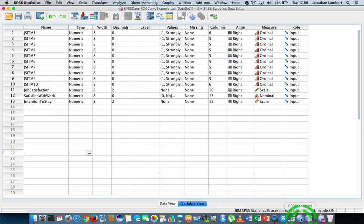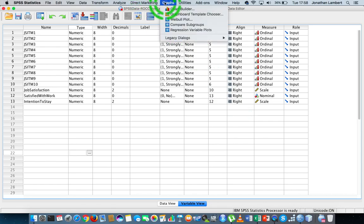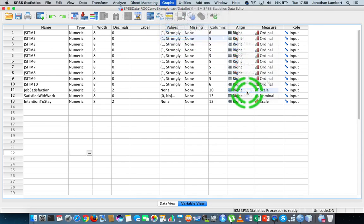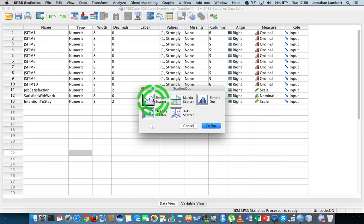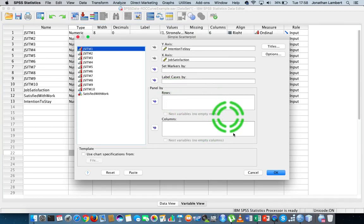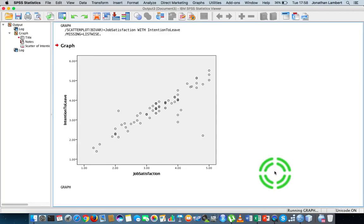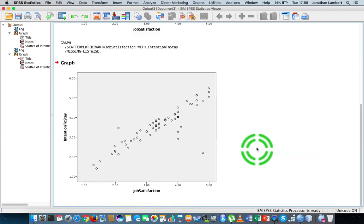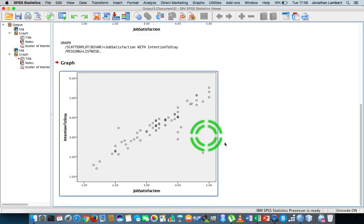Let me just rerun the chart again. So I'm just going to go back into SPSS, graphs, legacy dialogues, scatter dot plot, simple. And let's just rerun this now with intention to stay. So I hit OK on that, and this is my chart here.